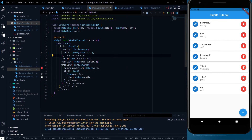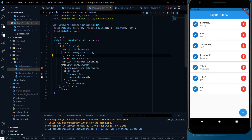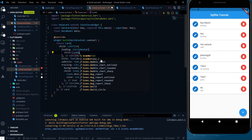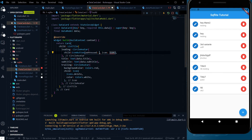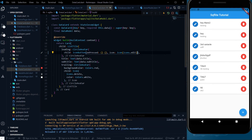So here we have inside DataCard a leading and trailing, but we were using just an icon. Let's convert this icon to an icon button. In icon button we have two things: onPress where we are going to work, and the icon. If I delete the save then nothing will change because we just replaced the normal icon widget with the icon button widget. Now we have to work on the onPress.